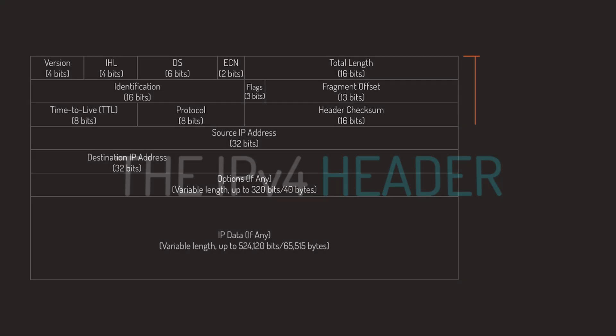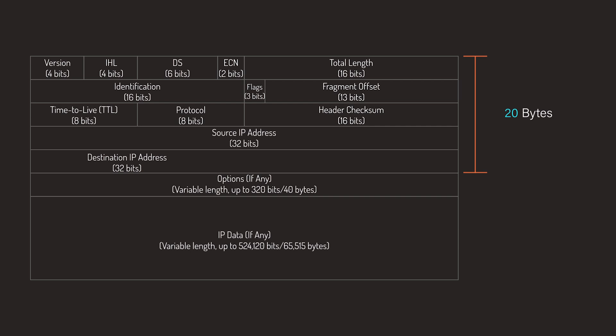The size of the base IPv4 header is 20 bytes, and the size of the options field, if present, can get up to 40 bytes. This means that the IPv4 header size can vary from 20 bytes up to 60 bytes.